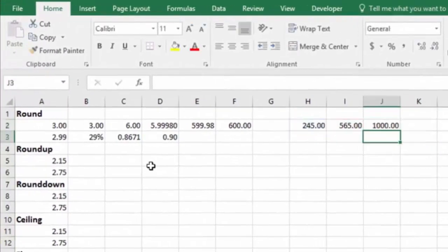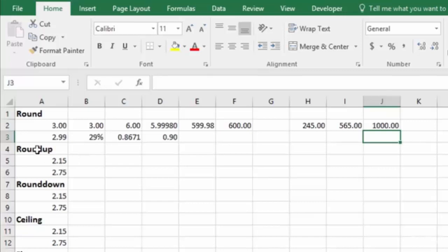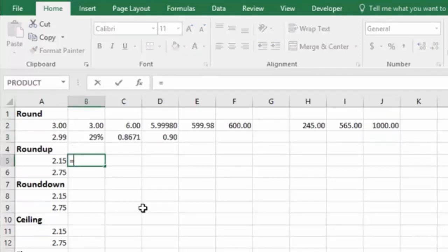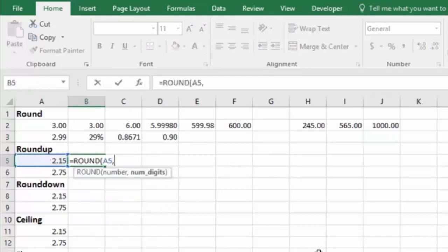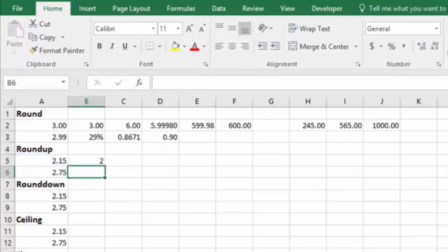Okay, so let's get into the ROUNDUP function. The difference between the ROUNDUP and the ROUND is that rounding will naturally round up or down according to the standard mathematical rules. So if we do a rounding function on this, and we round it to zero digits, you'll see that it naturally rounds that down.